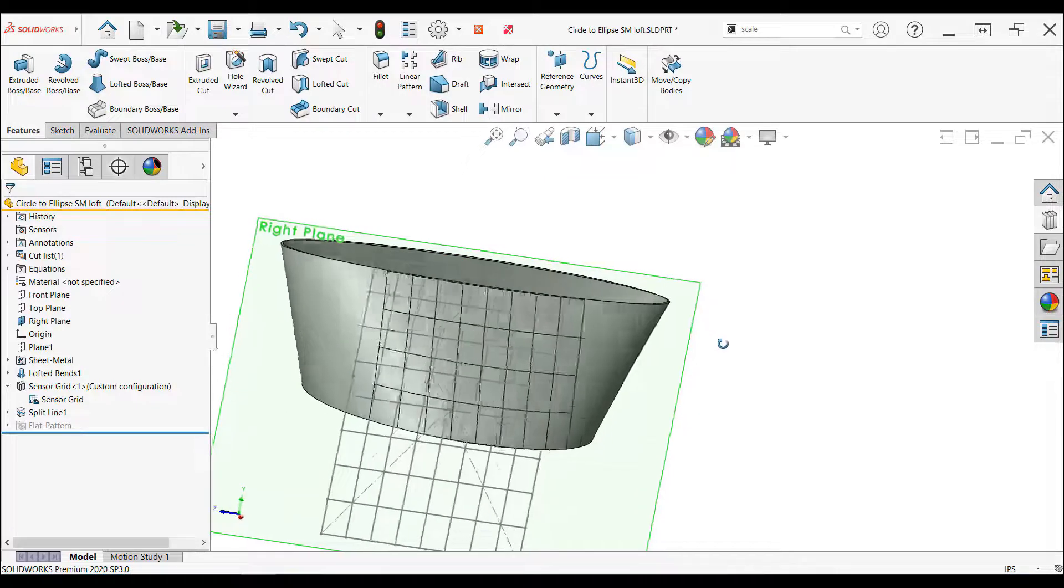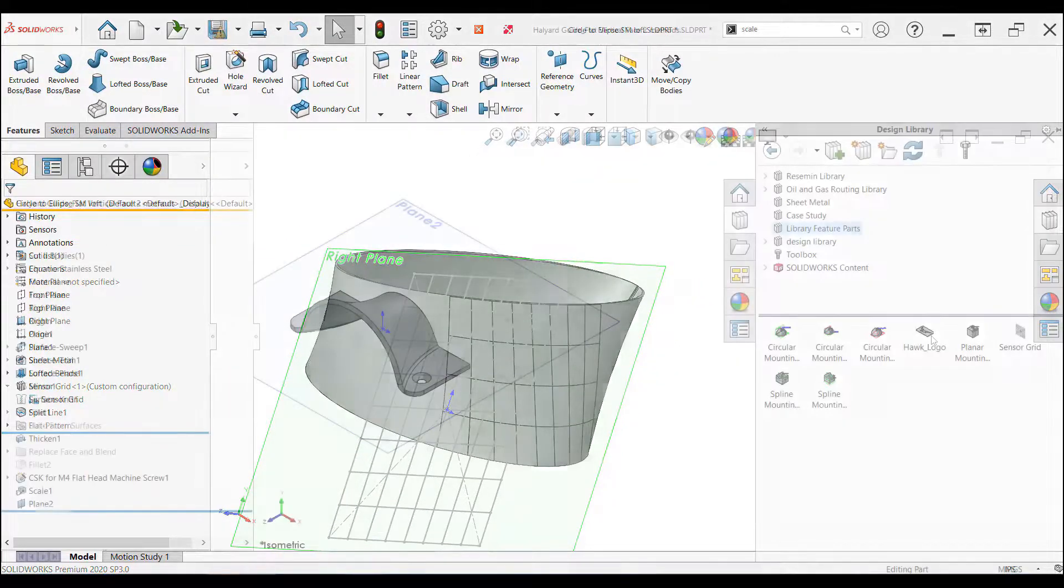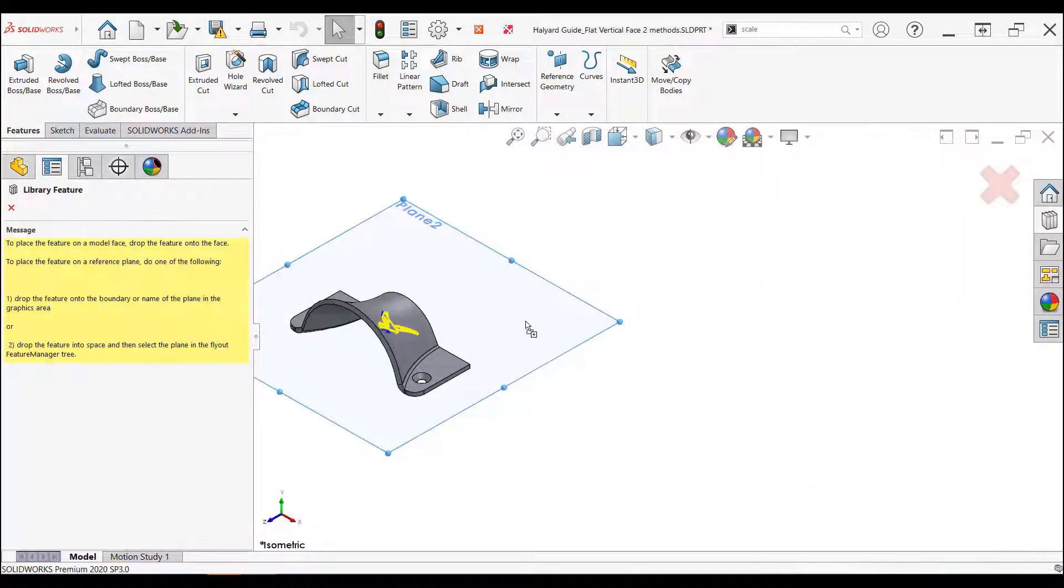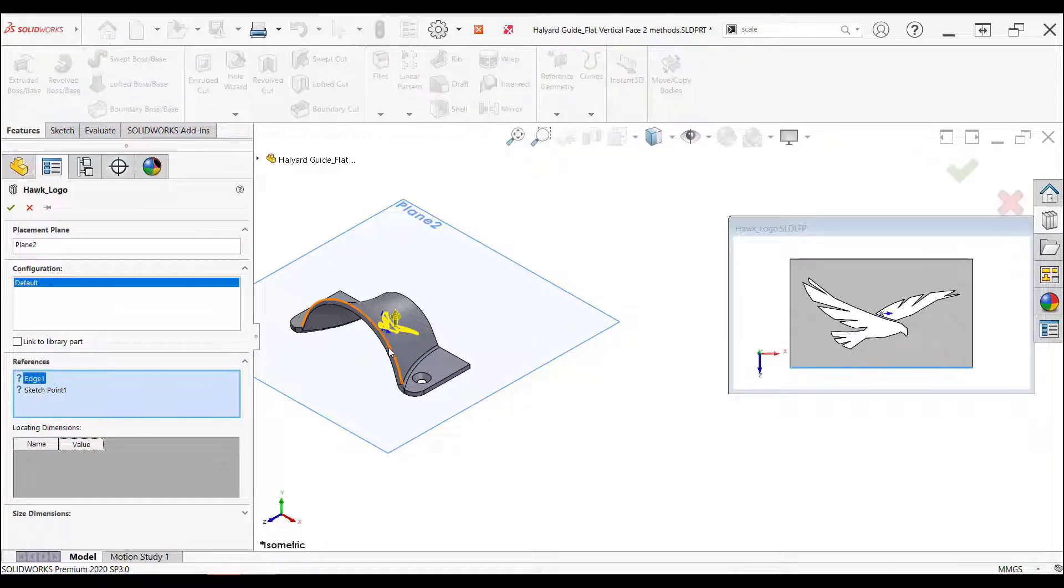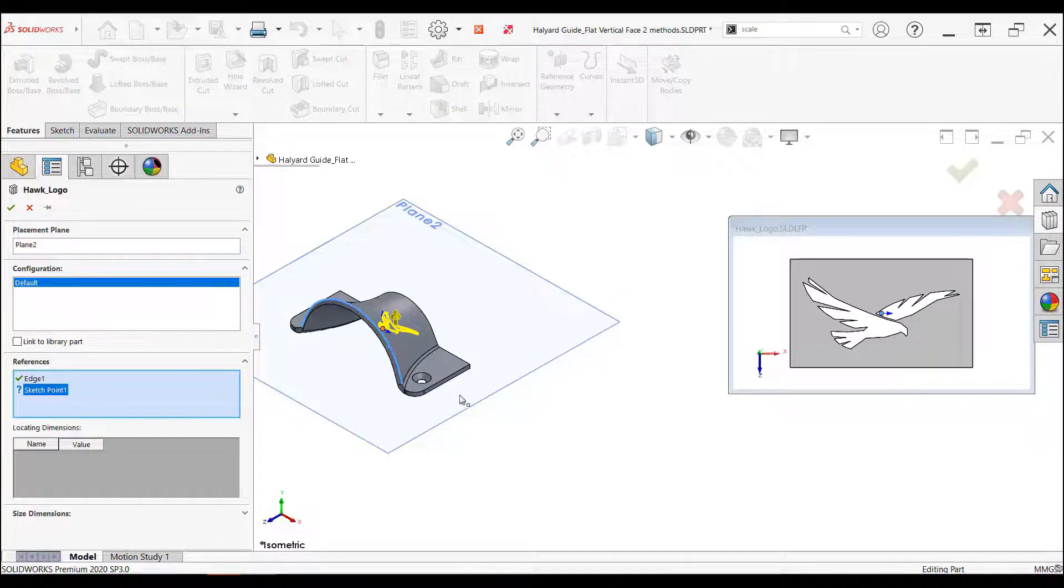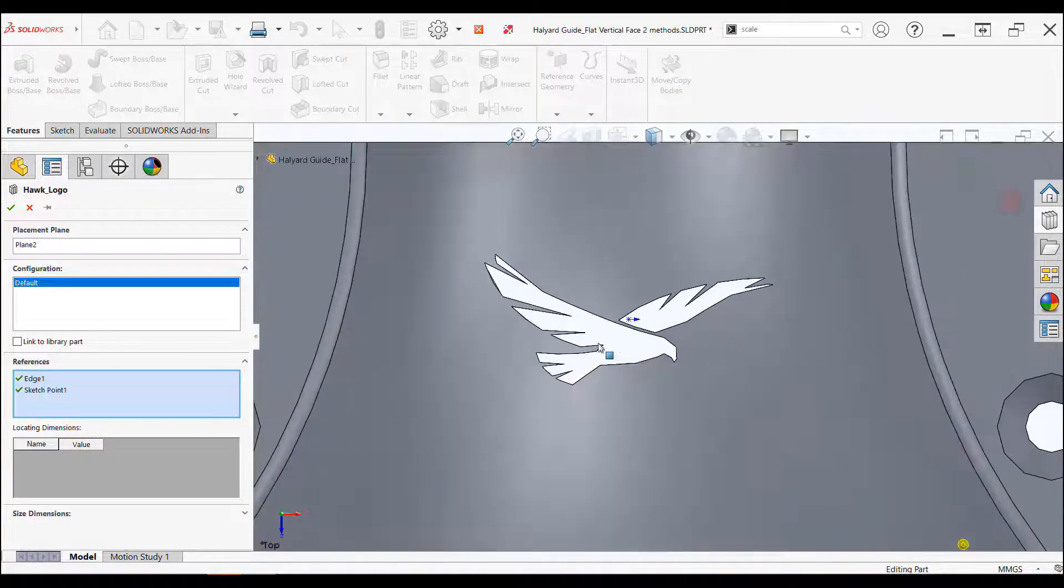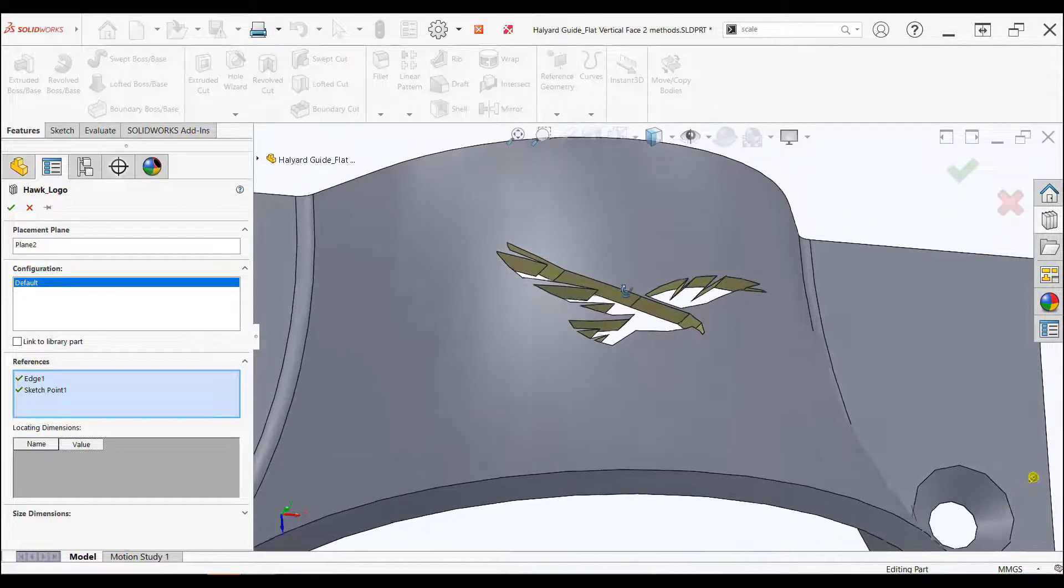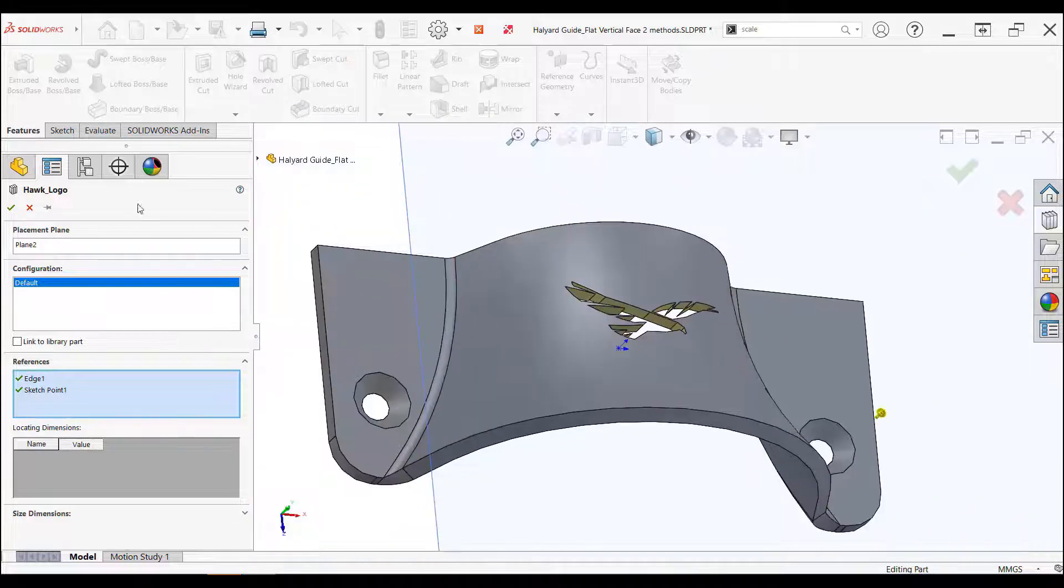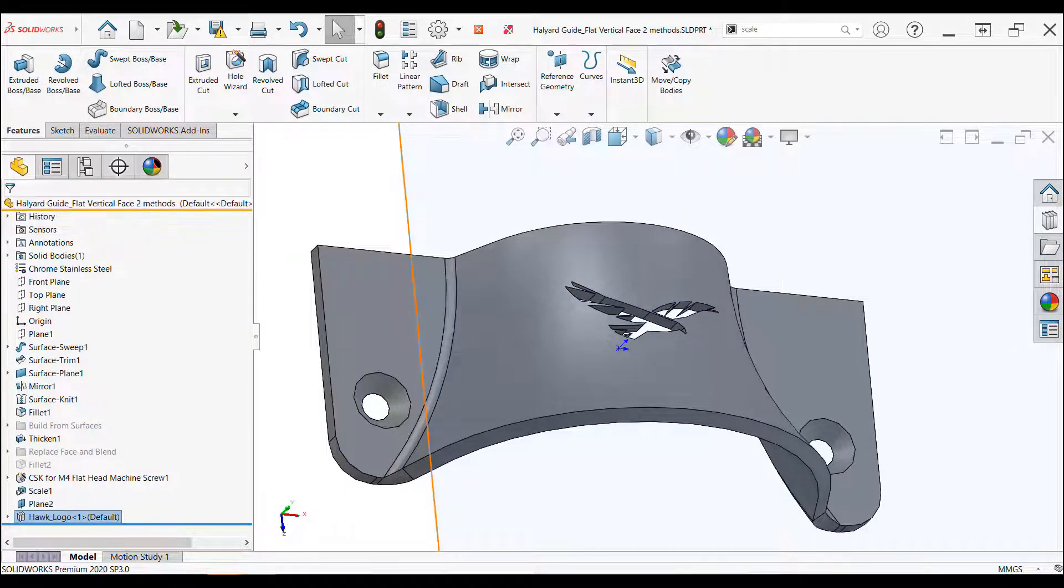Library feature parts are a way to automate the creation of features in your parts or assemblies. If you find yourself recreating the same features time and time again, then making them a design library feature will be the first step in automating your designs. You'll be able to drag and drop the repetitive features into new models which will save you time and the redundancy of remodeling.